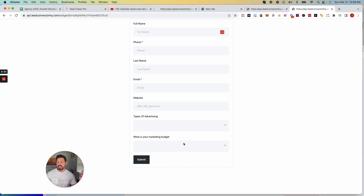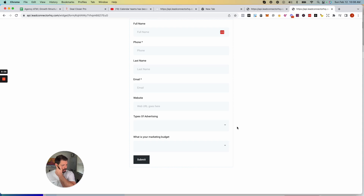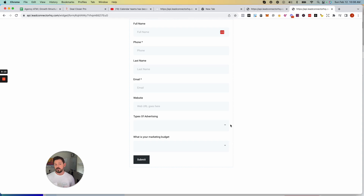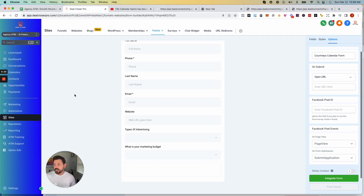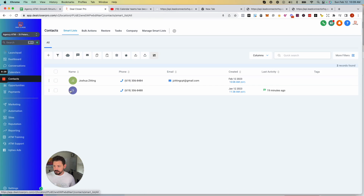Remember when setting up your forms to always make sure it's either sending a thank-you message saying "we got your information" or sending them to a thank-you page. I'm a huge fan of thank-you pages — you can use them to build Facebook groups, push clients to a video landing page explaining next steps, or direct them wherever you need.